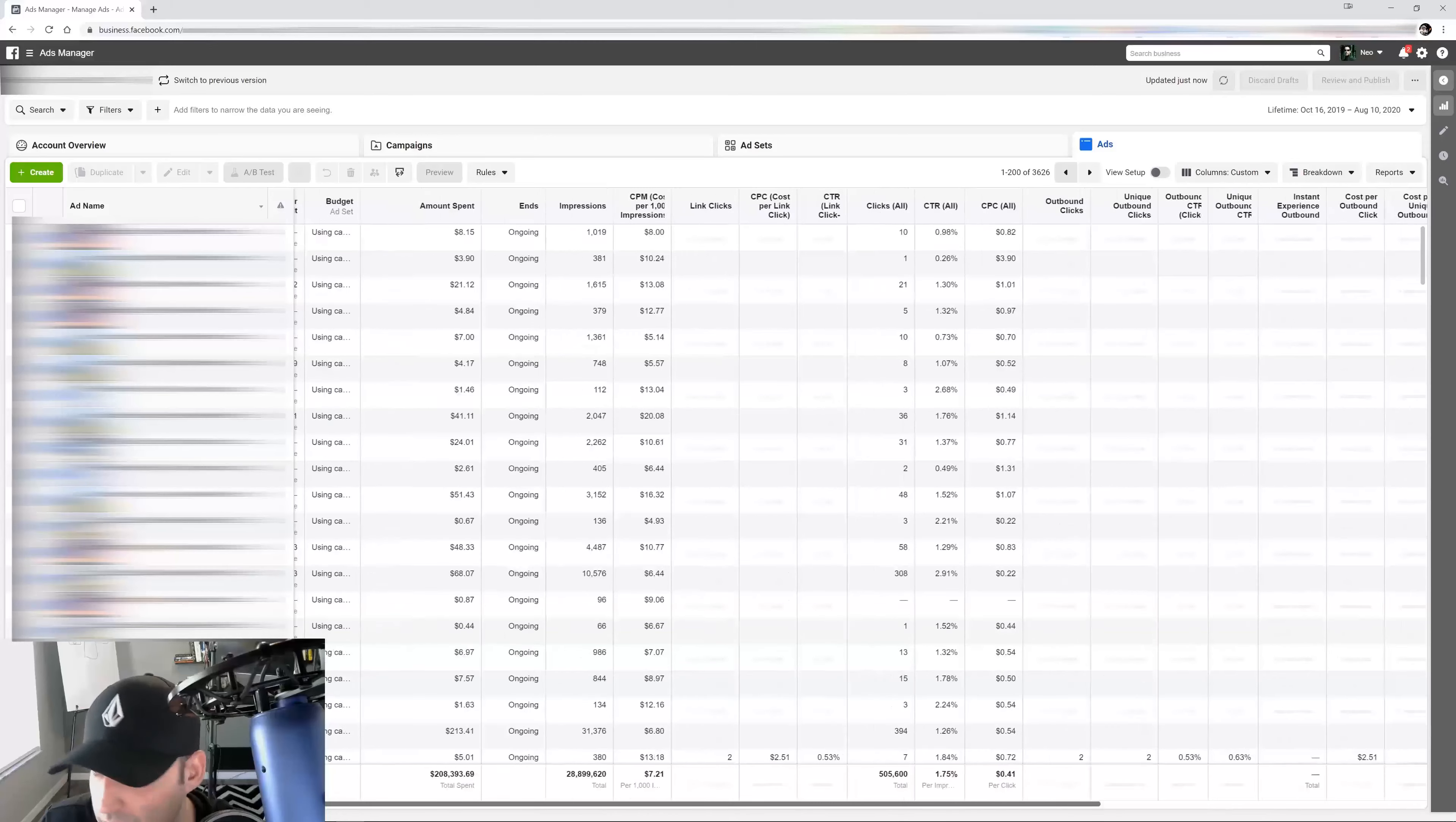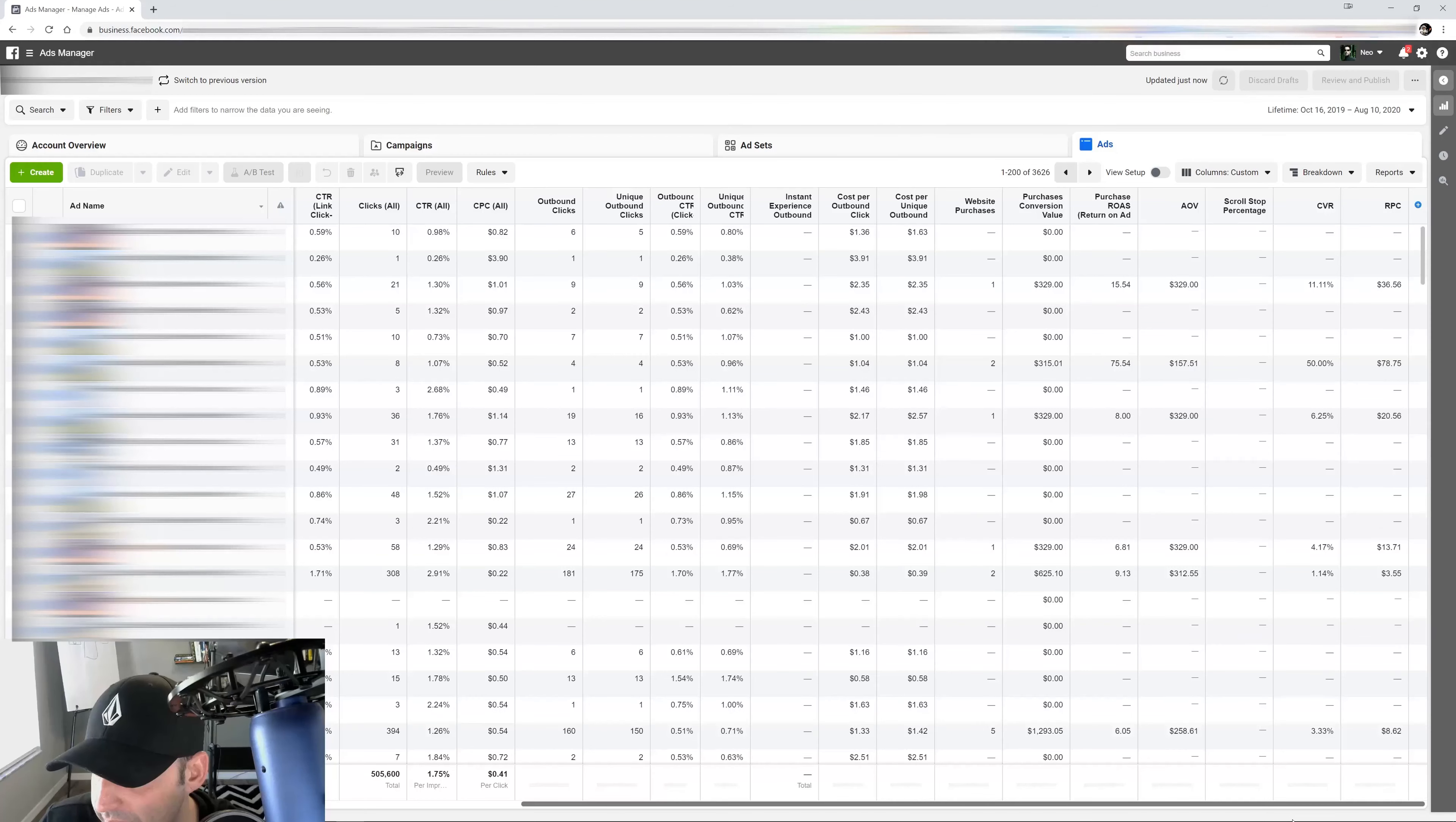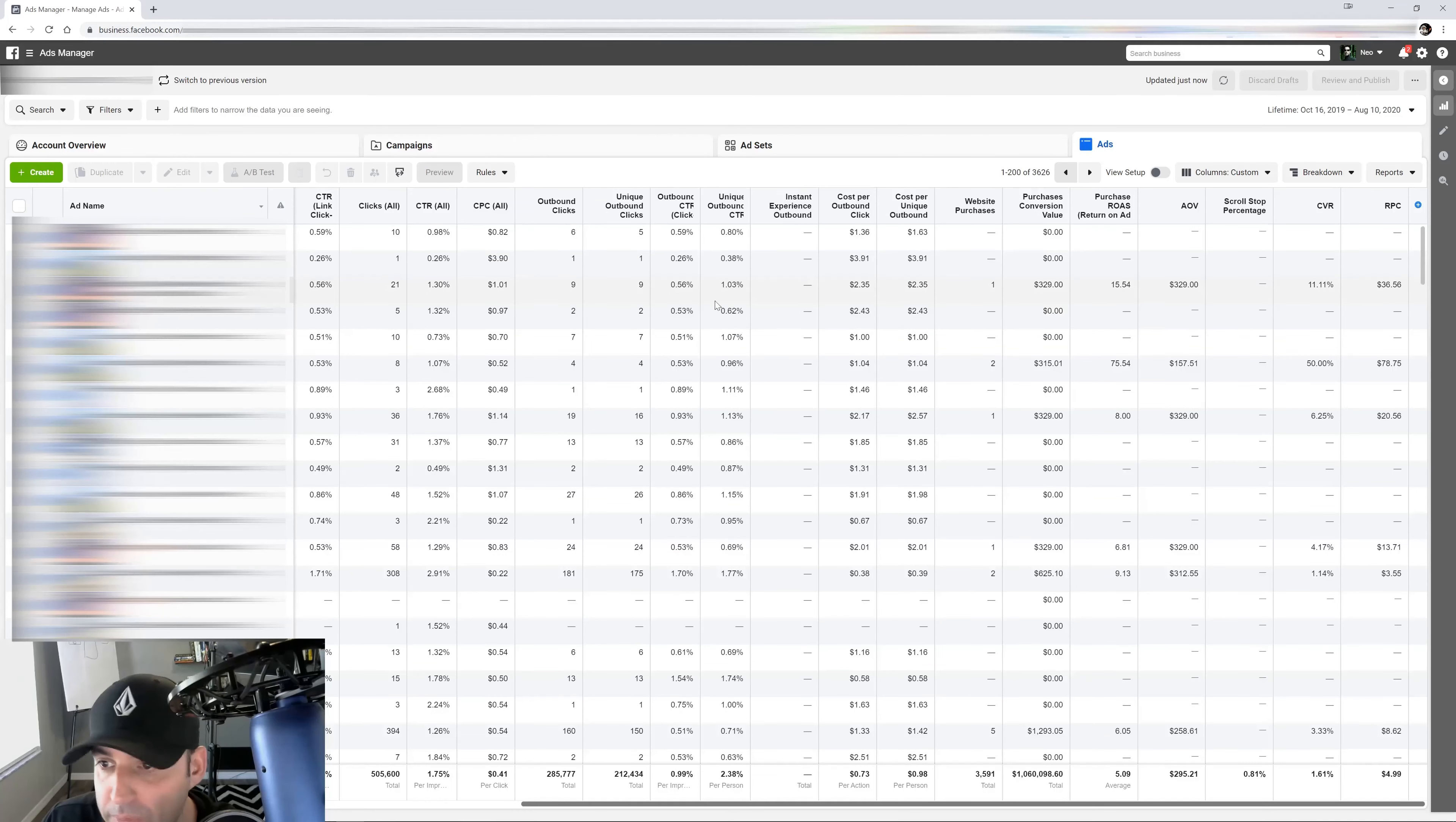And then you see them right here. And see how helpful this is, guys? Look at this. This is telling me that this particular ad is working really well. This particular creative.